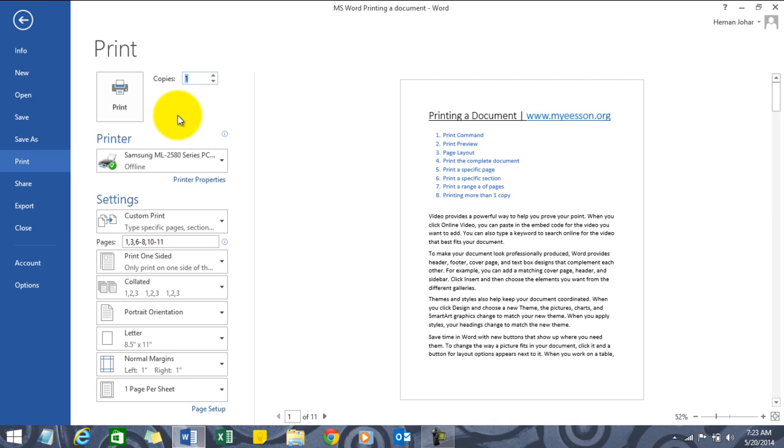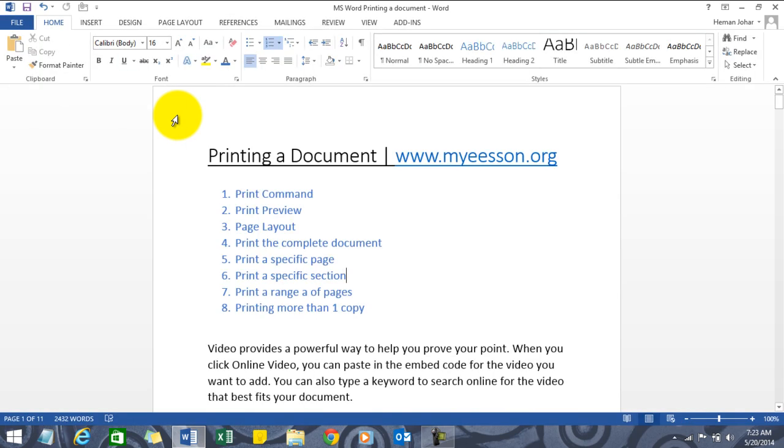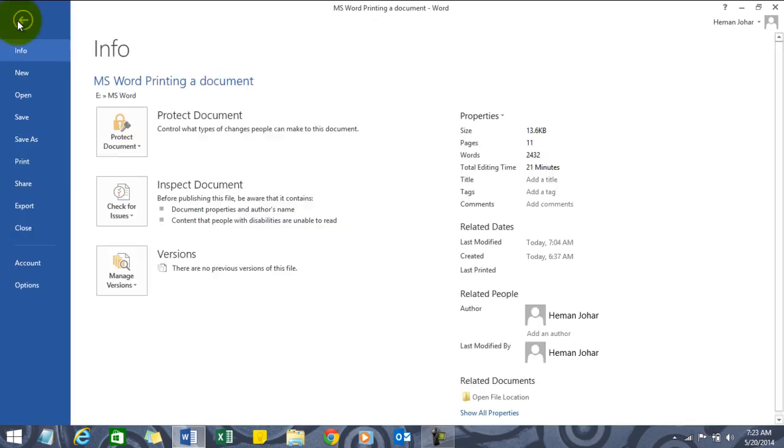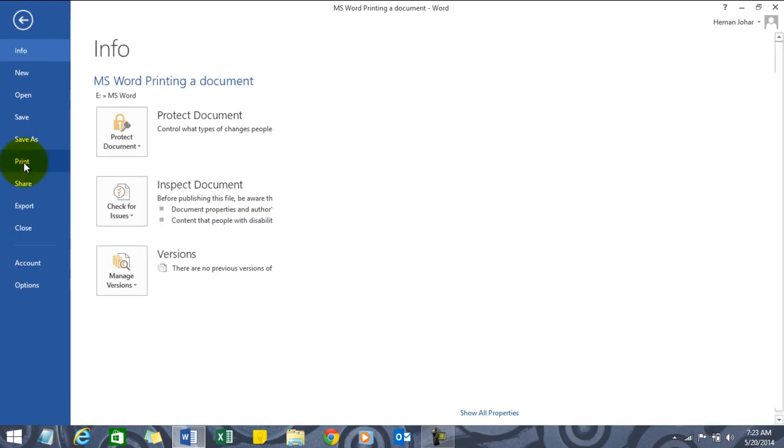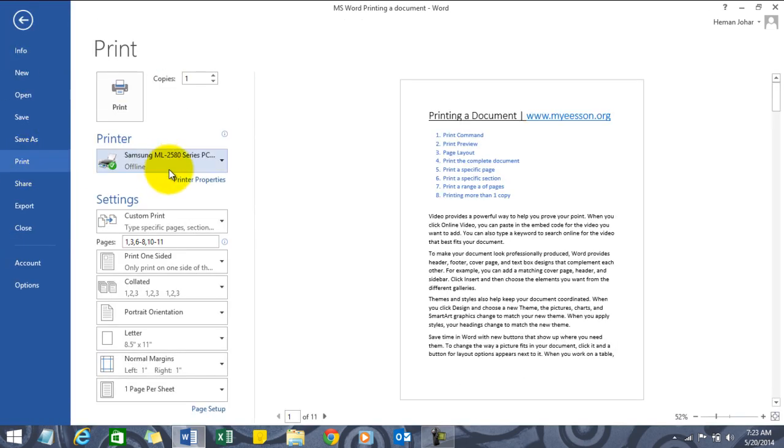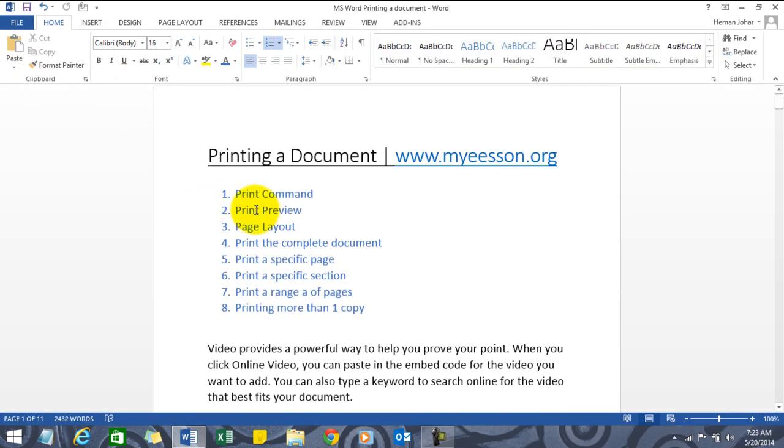In 2007 something similar would happen - you'll see a print command and the complete document would be printed with one copy. The print command can also be reached from this menu. You click on File and you click on Print.